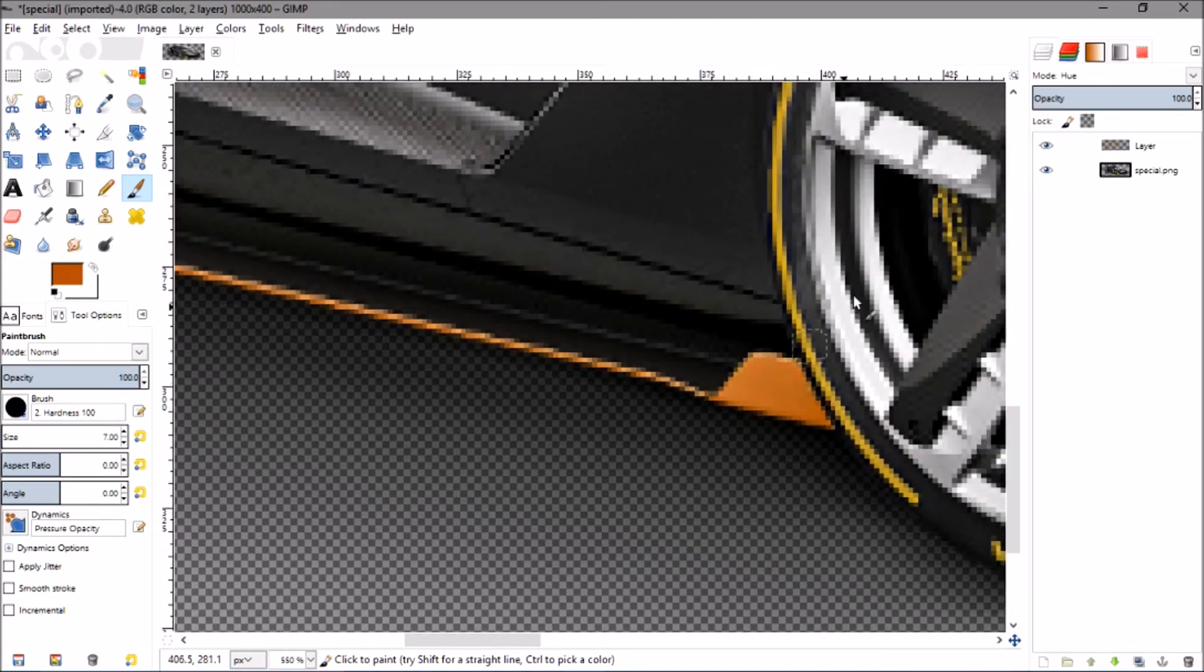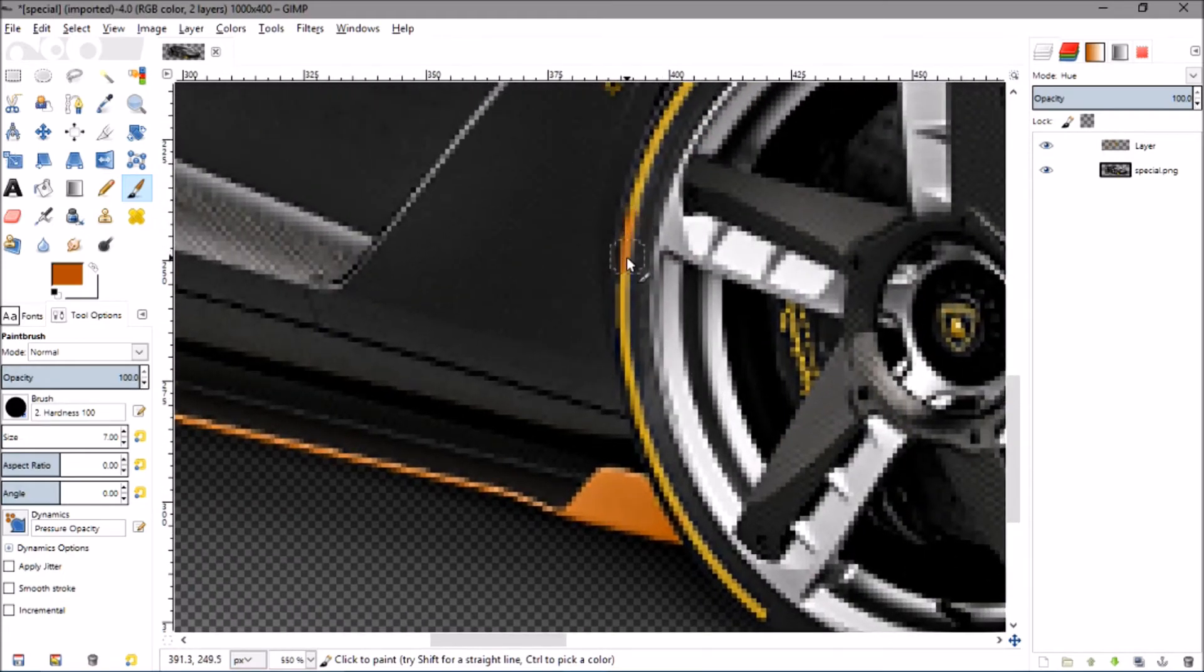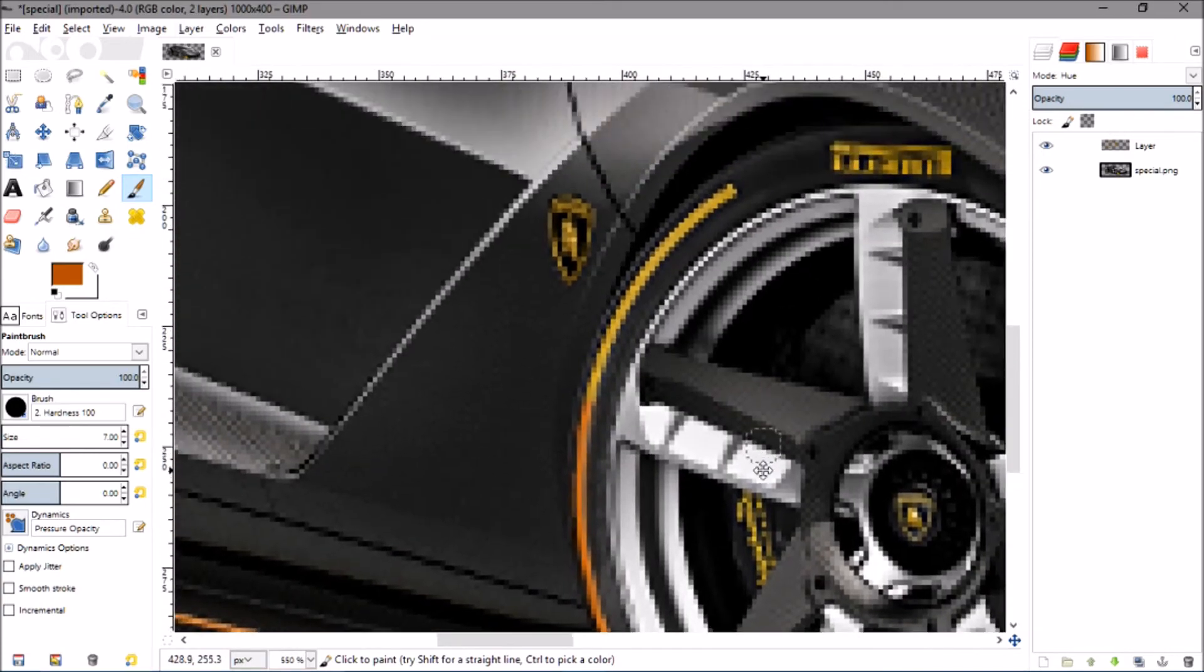I'm just going to speed this up until I'm done and then I'll show you guys an example of this one and another one that I made earlier yesterday.